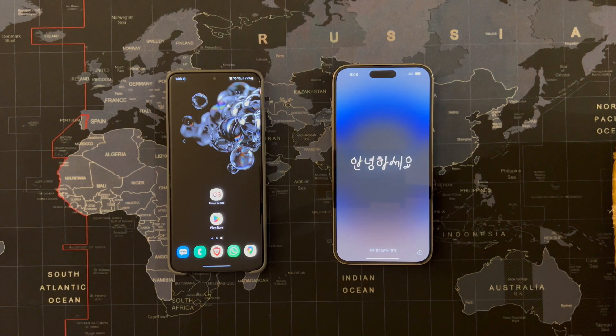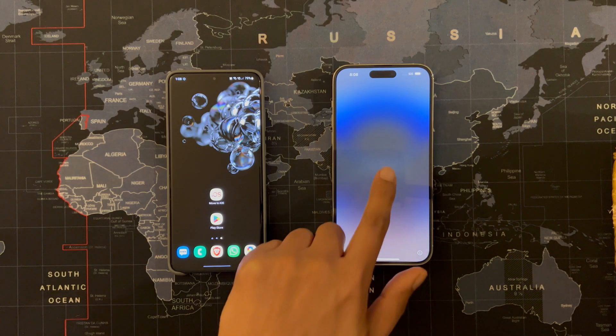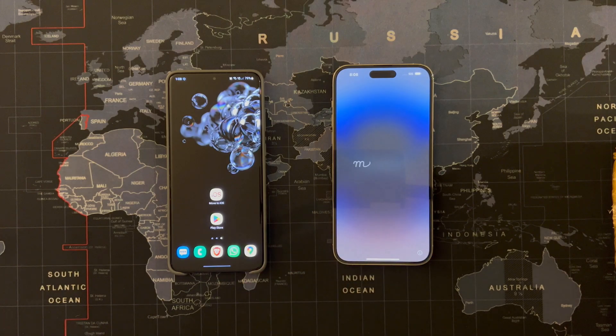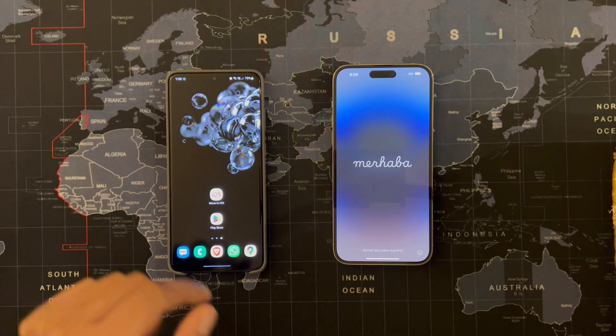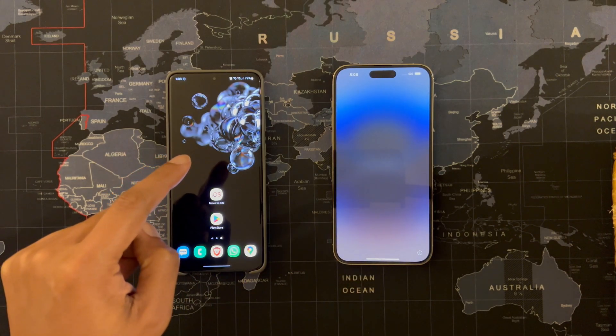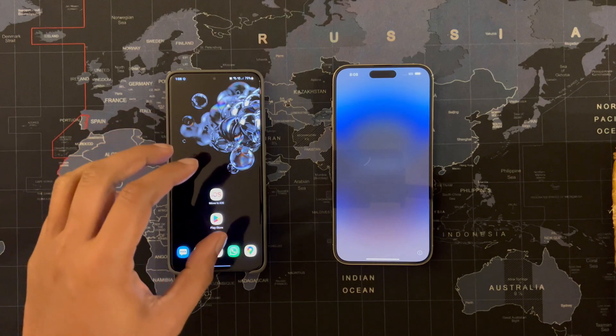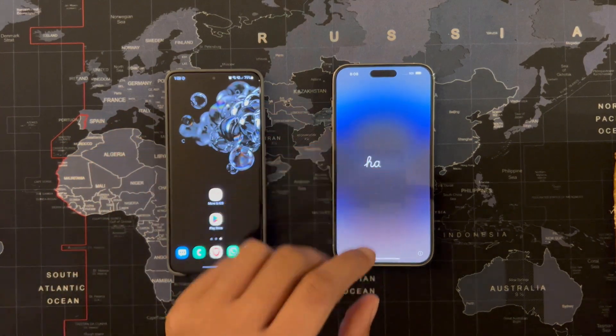Hello everyone and welcome to another video. This video is about migrating your WhatsApp from Android to iOS.